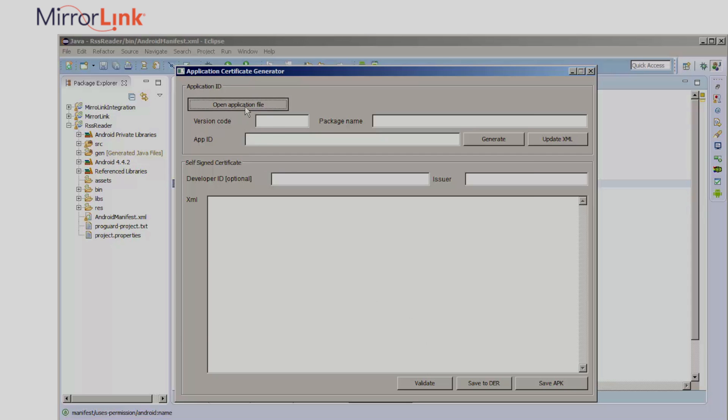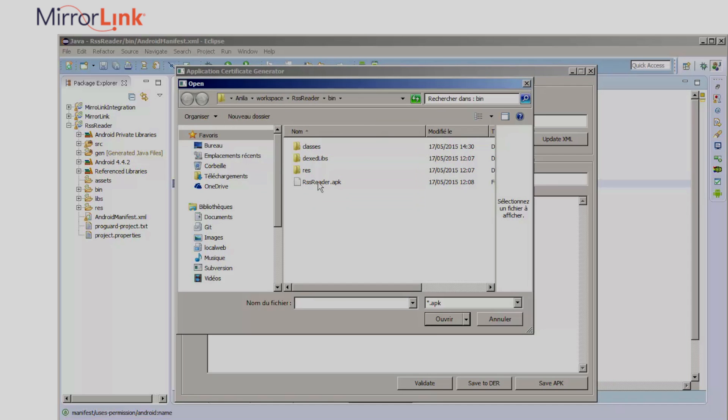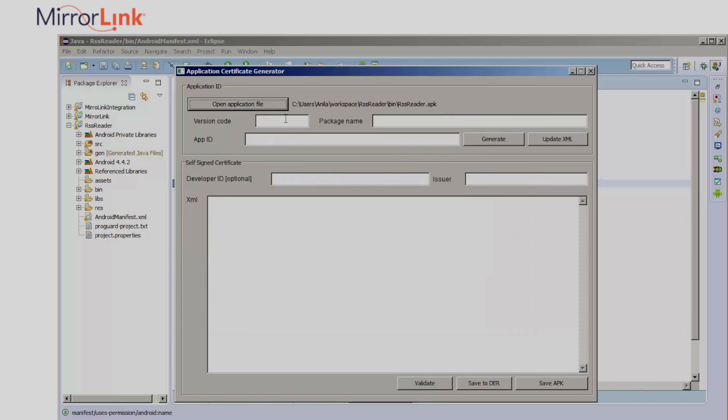I'll start by opening my application's APK. I'll add the version code and the package name. And then I'll add in the application's XML.